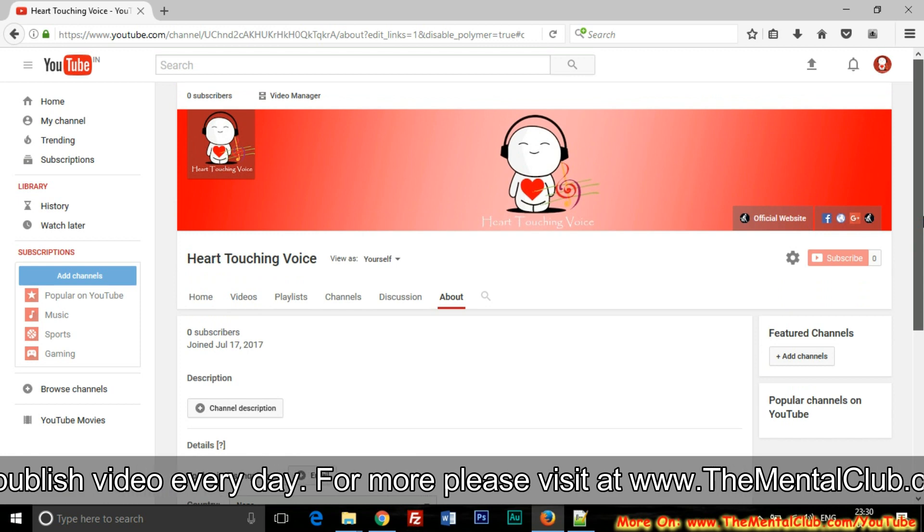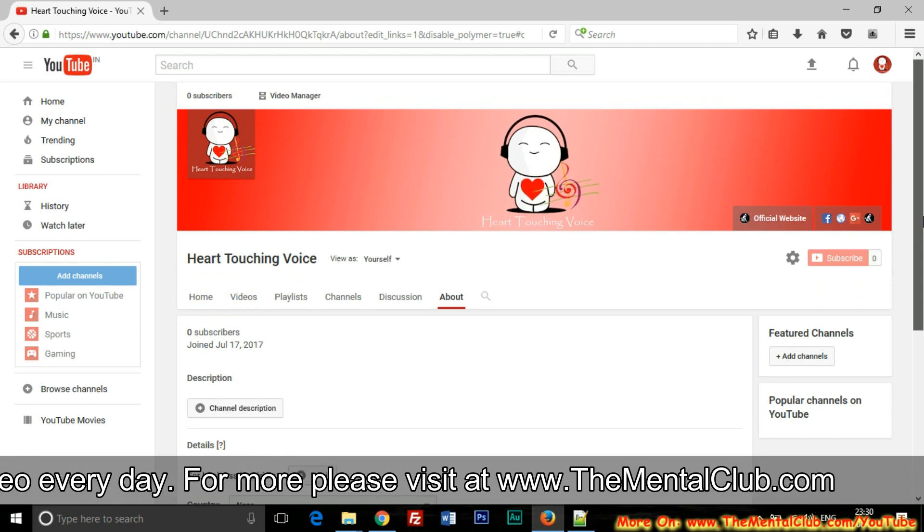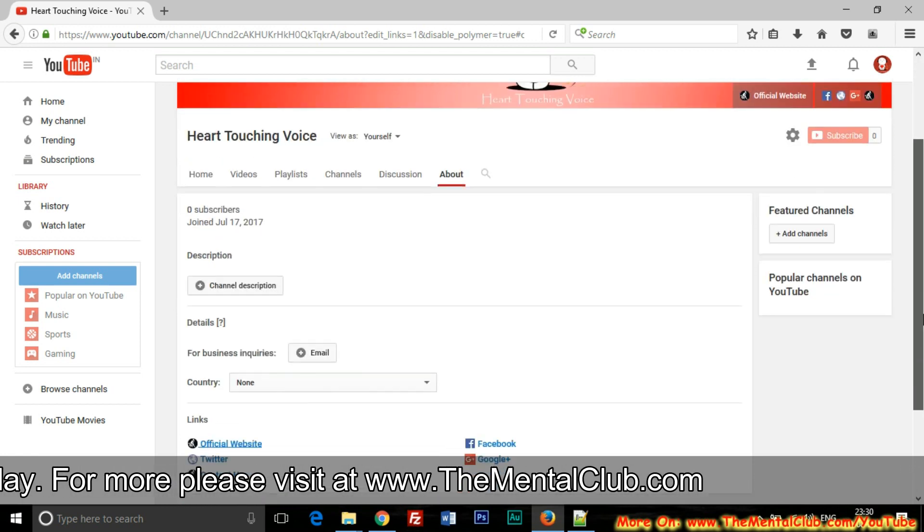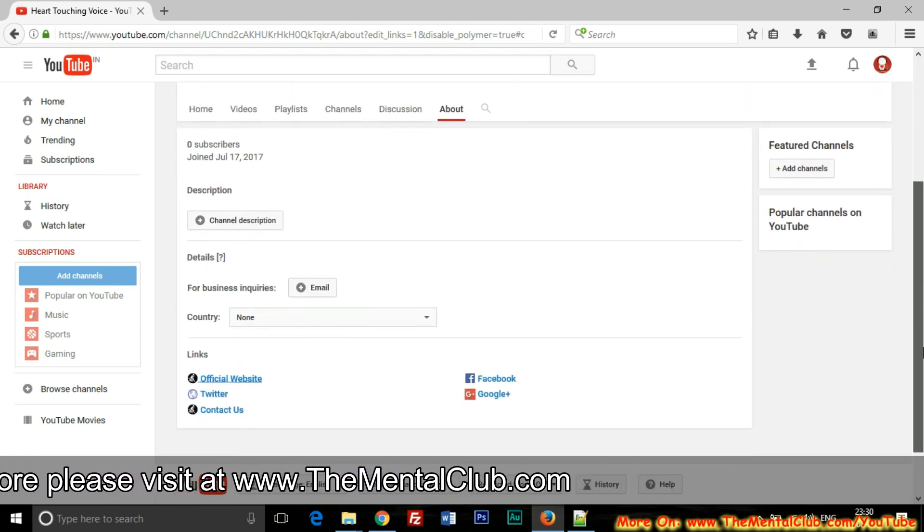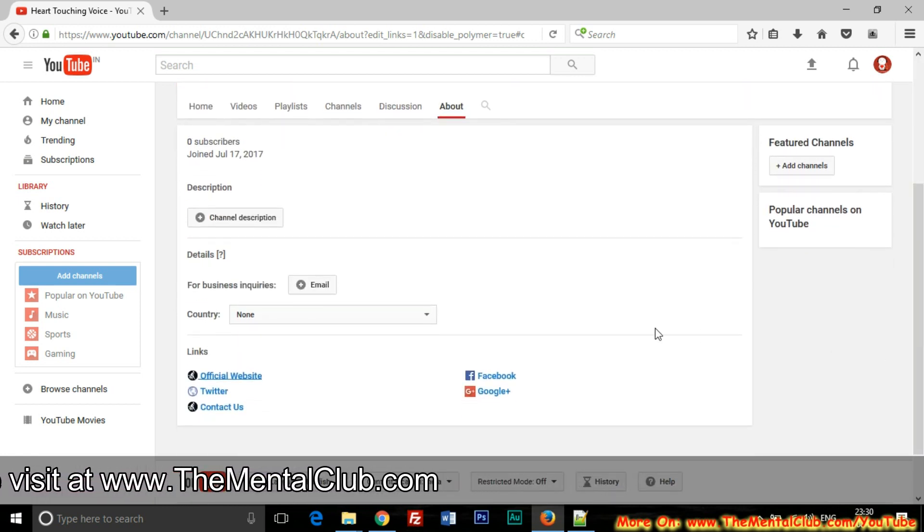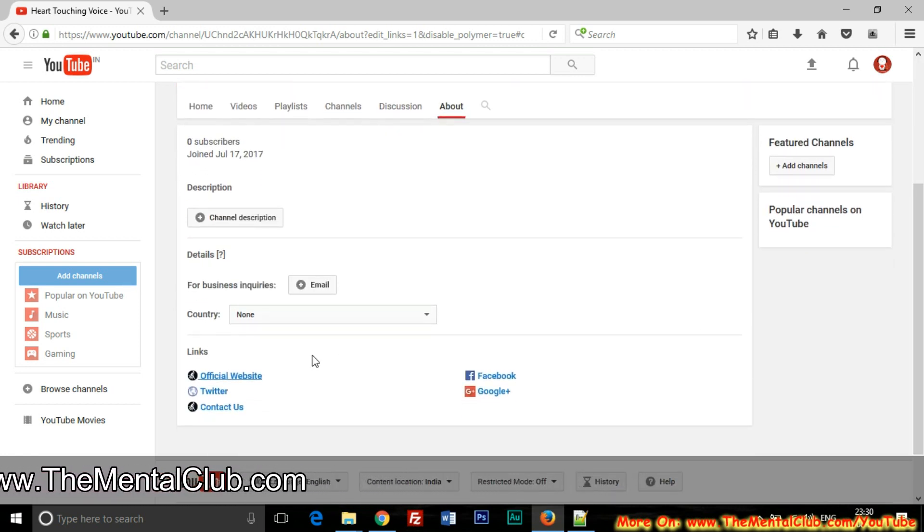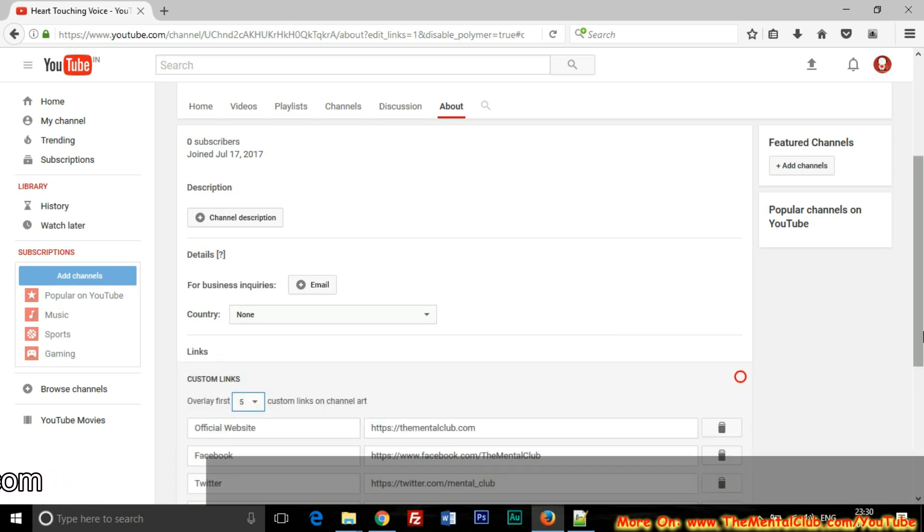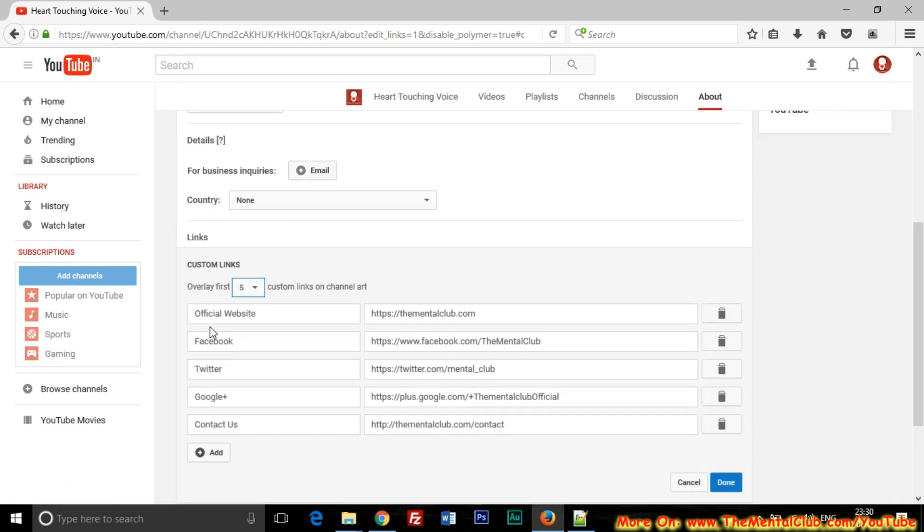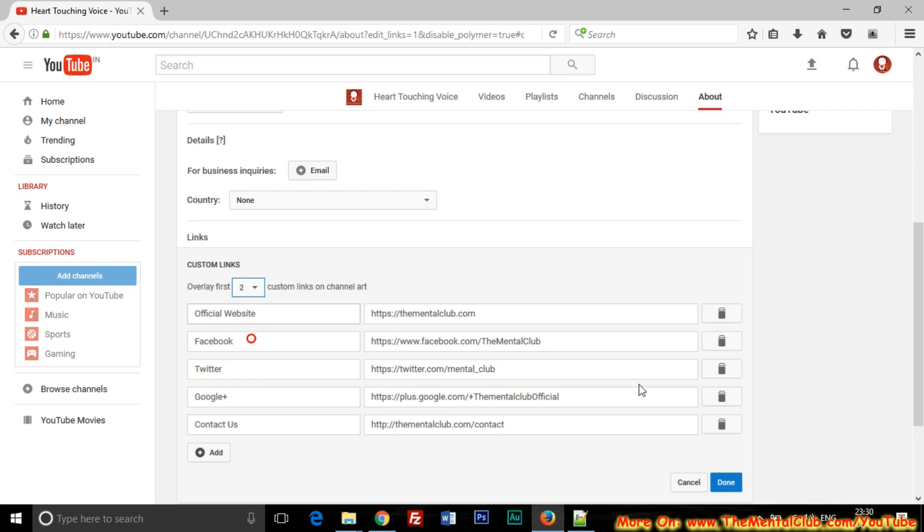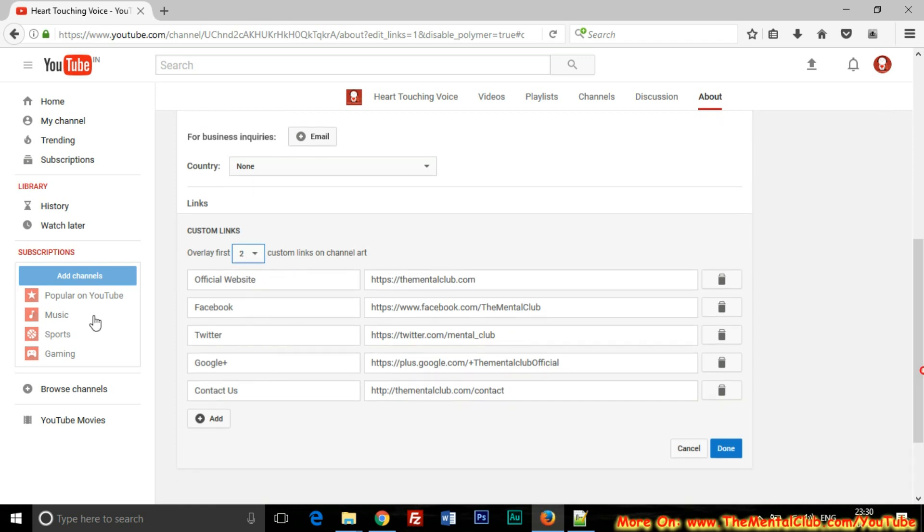So this is the tutorial. But if you want to show only two links, which is Official Website and Facebook page, just change the value from the drop-down list.